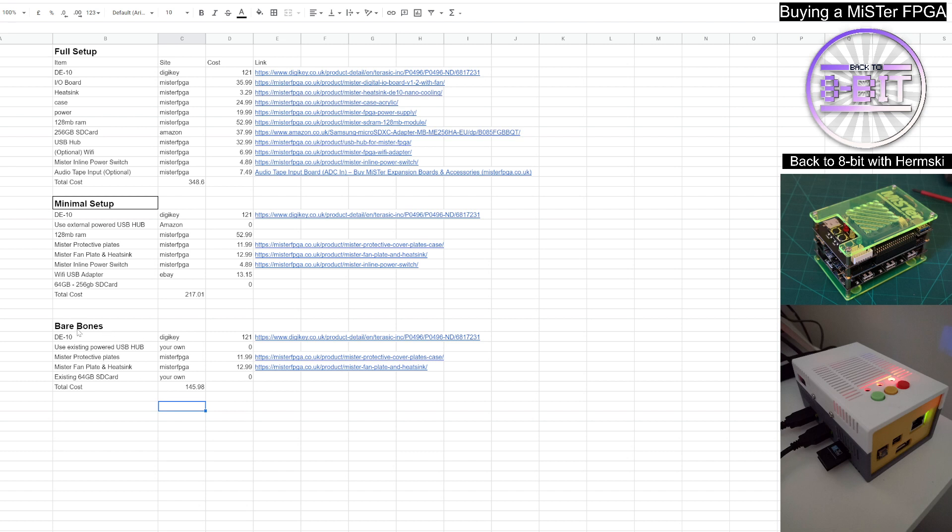But bear in mind this bare bones setup doesn't include the RAM, which means you will be able to function this as a MiSTer, but you'll be very limited to what you'll be able to do with it. It may be enough just to run a few of the basic arcade cores, but that's about it. You really do need that SDRAM. But maybe you want to get yourself set up initially for £145. Get it all switched on, get yourself familiar with the kit. And then you can add on the extra bits at a later date, depending on what your budget is.